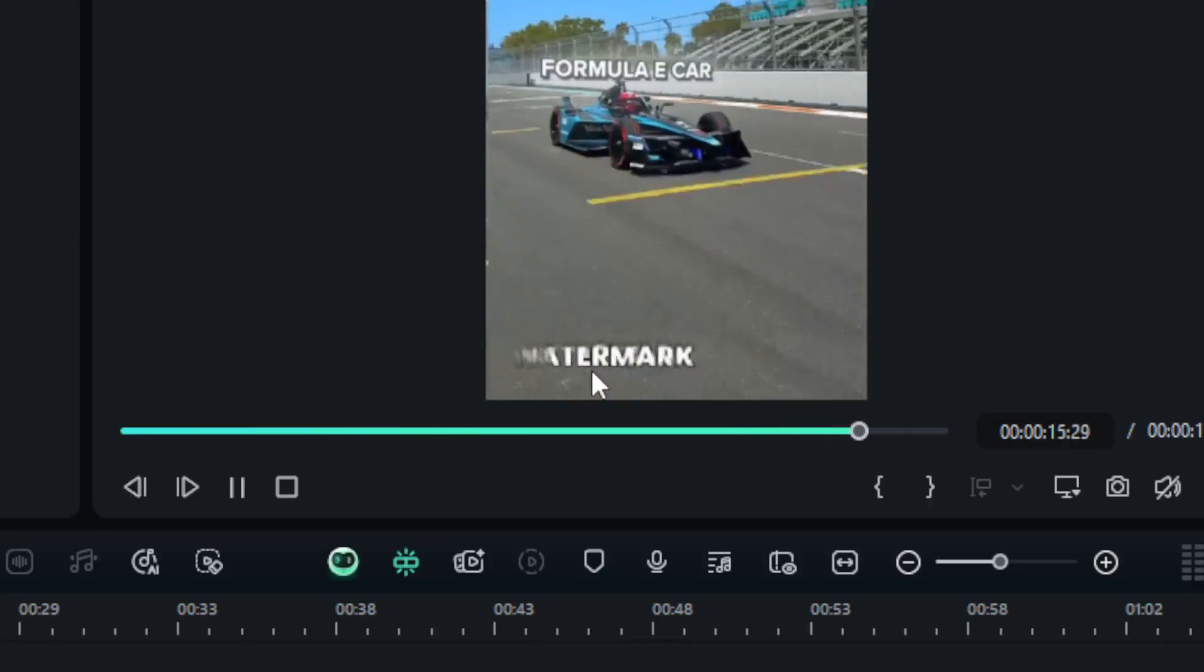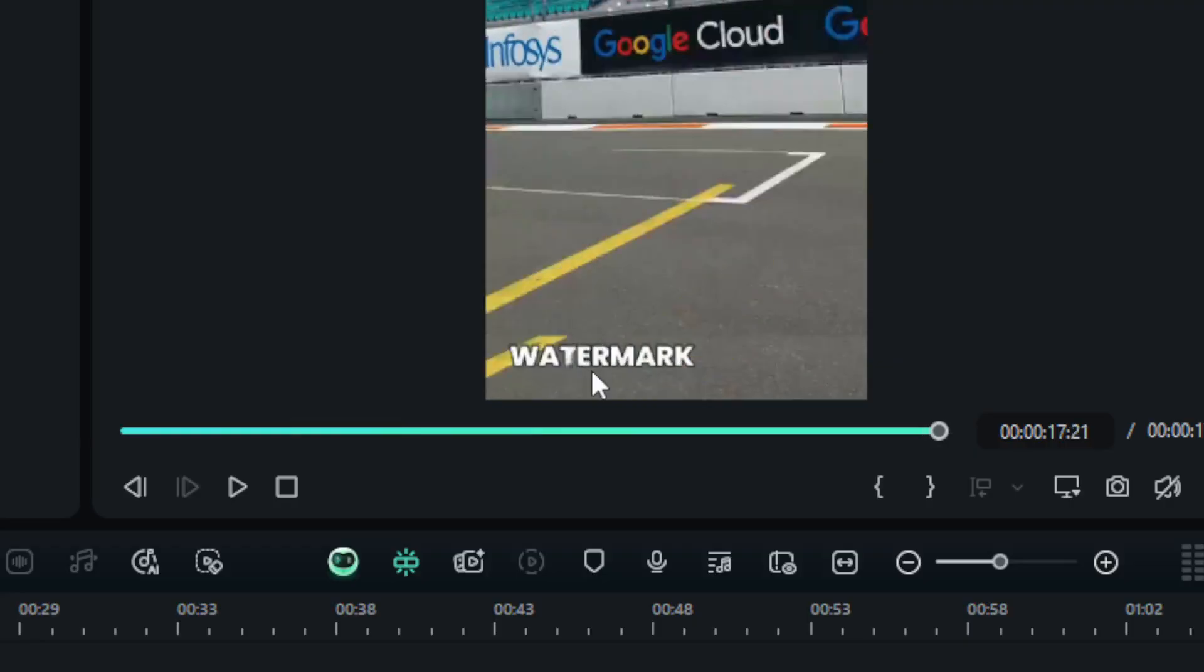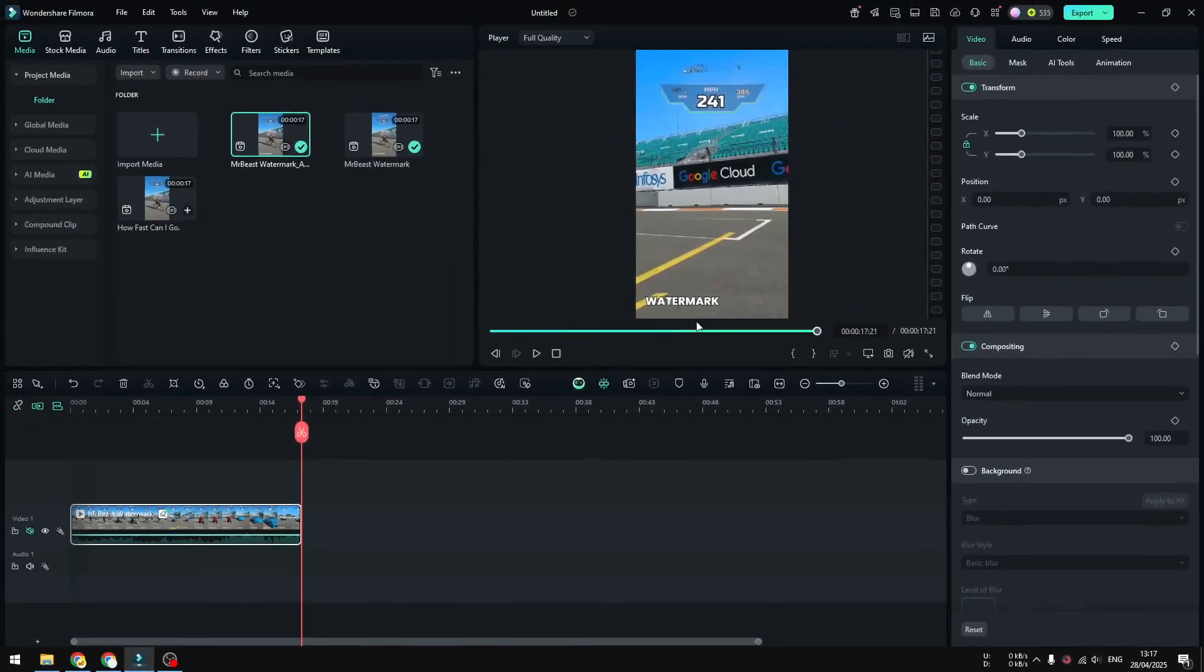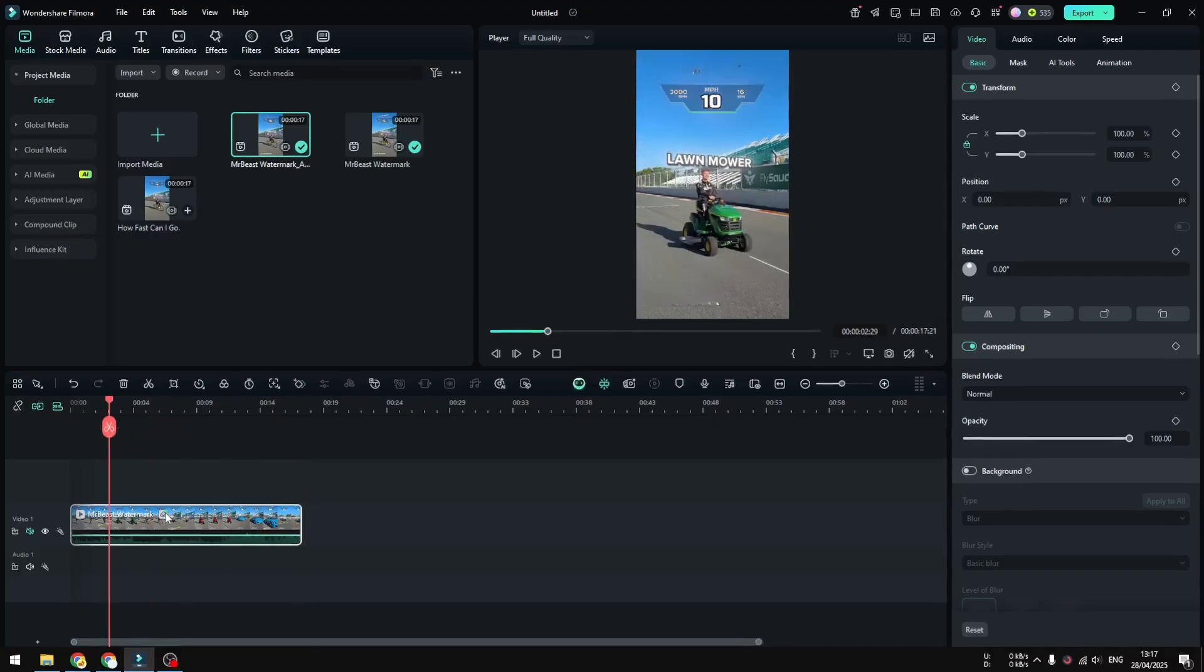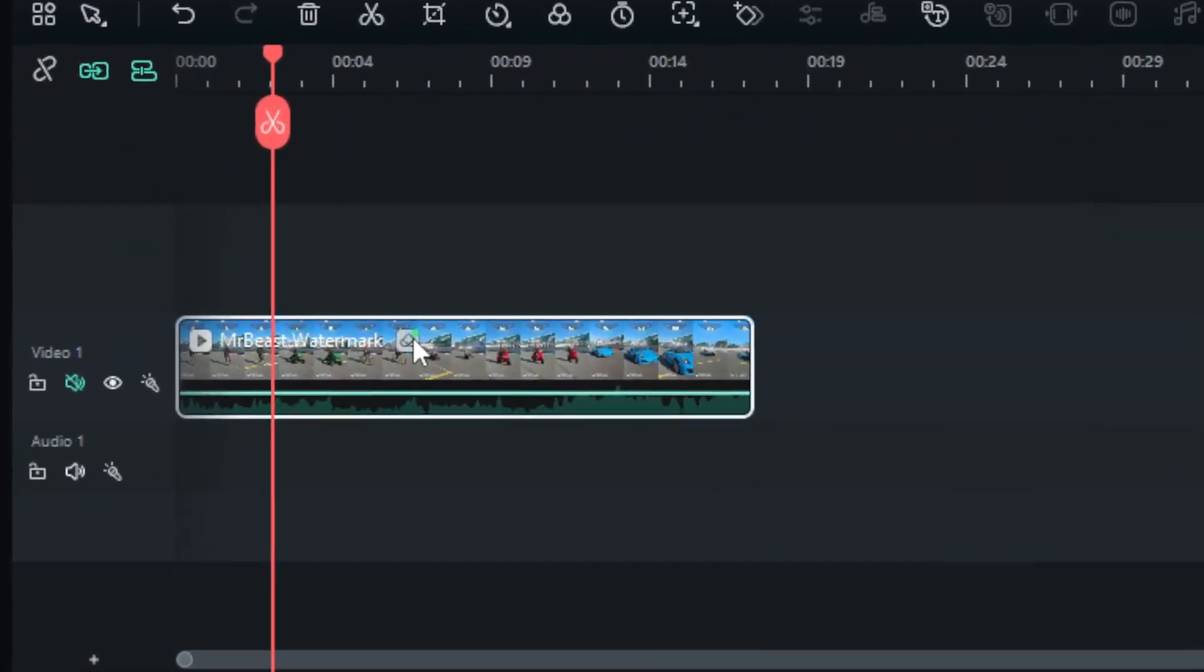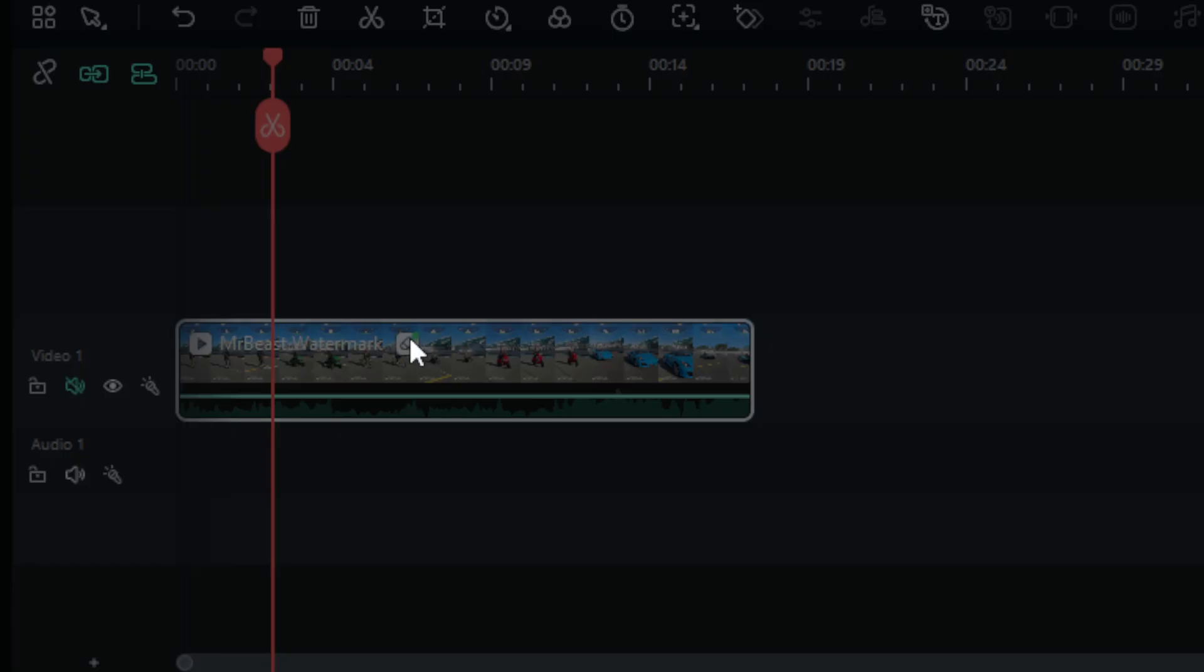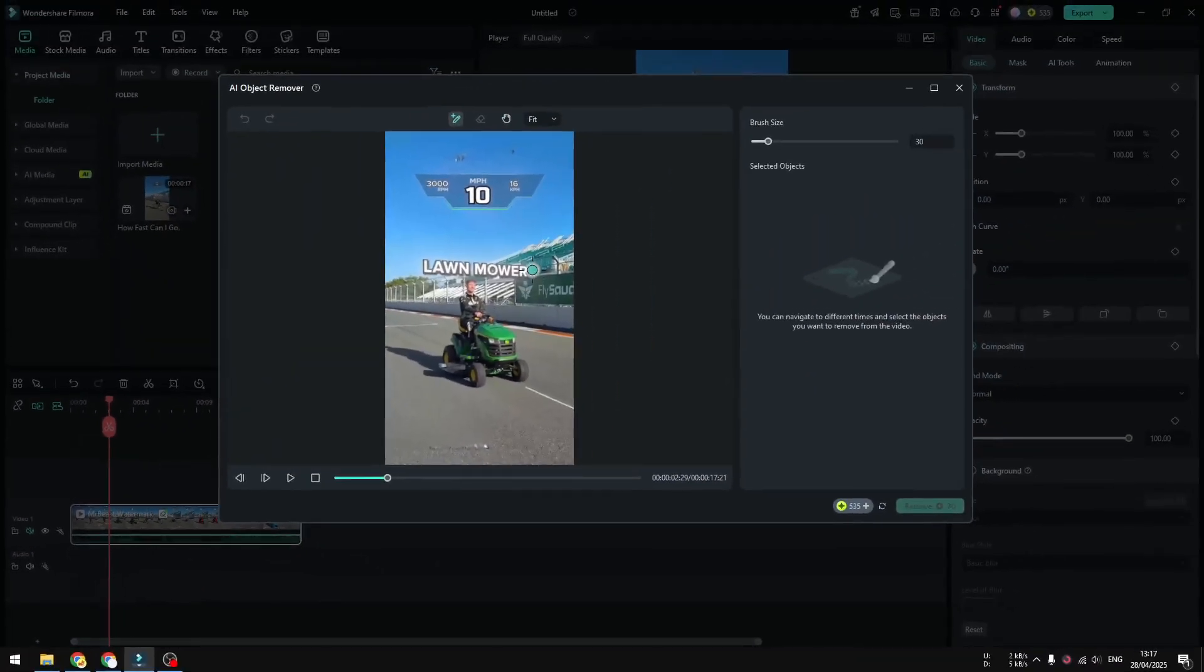But fortunately we can redo this again. We can iterate this remove file once again to make sure that the result is going to be as clean as possible. So let me go back and I'm going to click on this eraser icon again. There's this icon on the video clip, you can click on it and it will open this AI Object Remover tool once again.